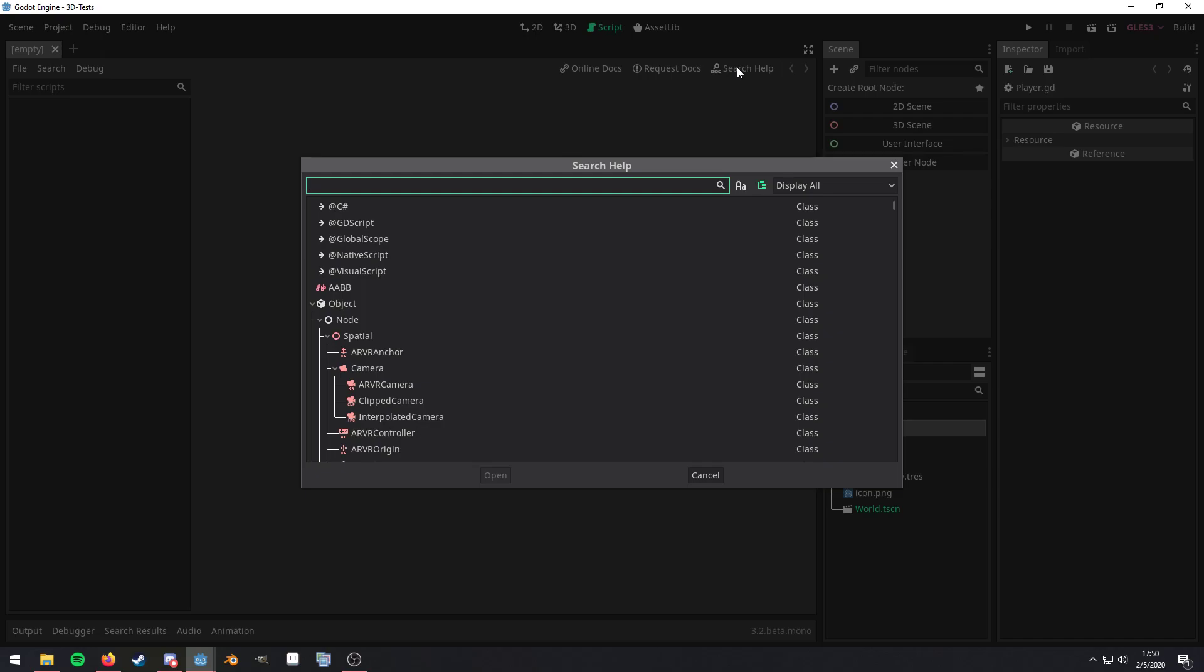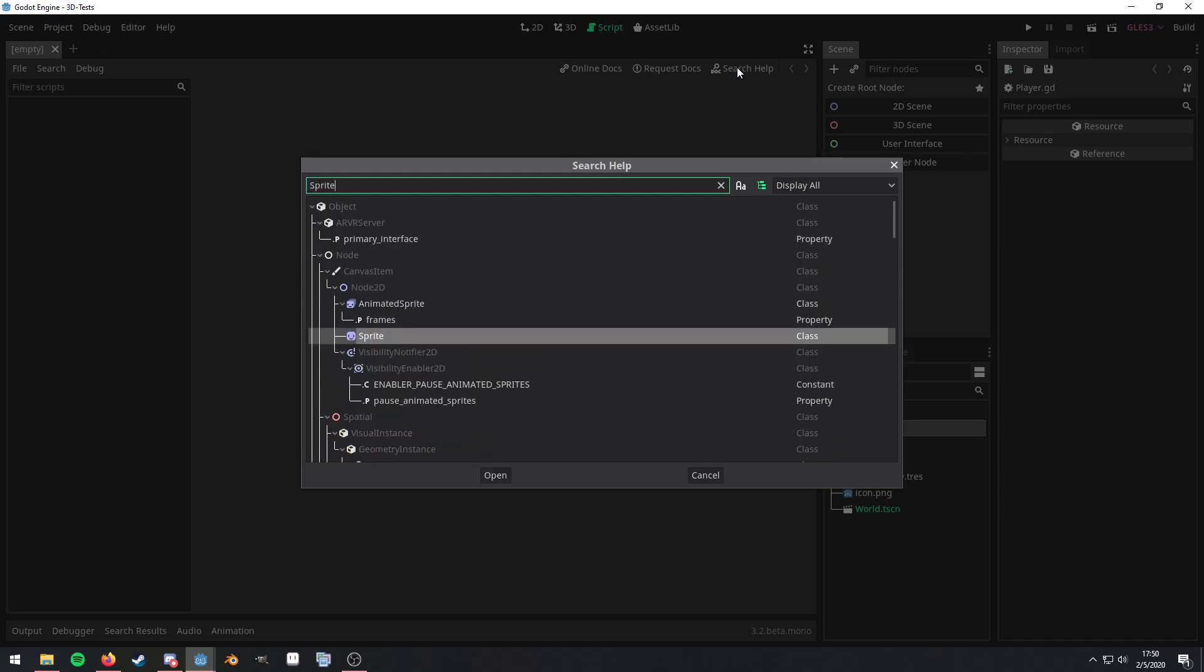it'll bring up a little dialog that allows you to search through the Engine API. So, for example, let's say we're trying to do something with the Sprite and we want more information about it. We'll just search for it.